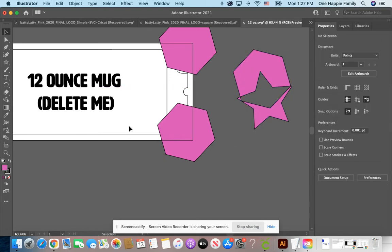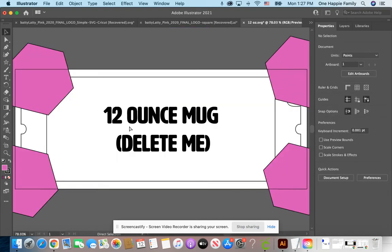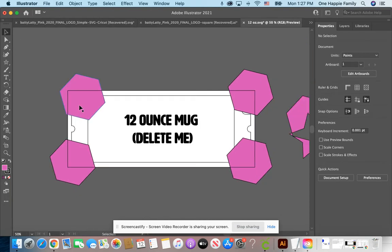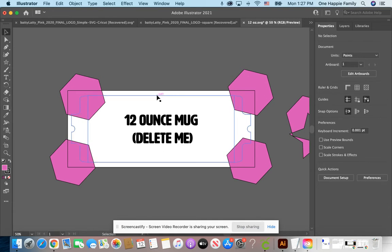So this is my artboard right here. The black stroke around the edge is my artboard, and this is the edge of the information that's inside of the artboard. That's what I want to export — the information on the inside of the artboard.